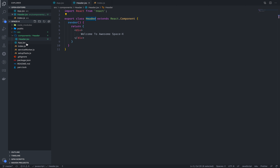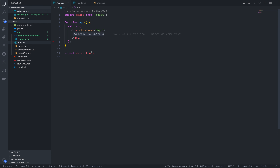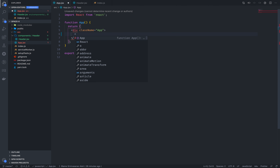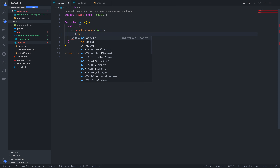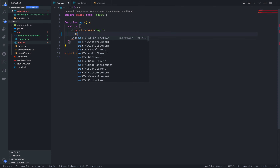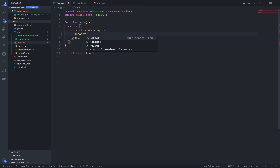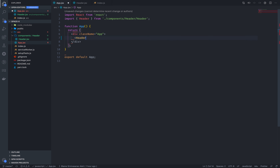So now we are going to add it to App.jsx. Simply type Header, and if we want to do this, we are going to auto-import. If we want to do this, it will automatically import it.